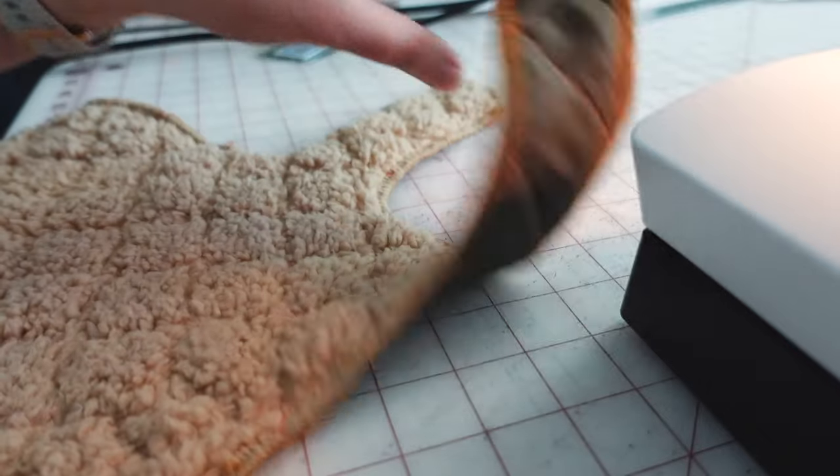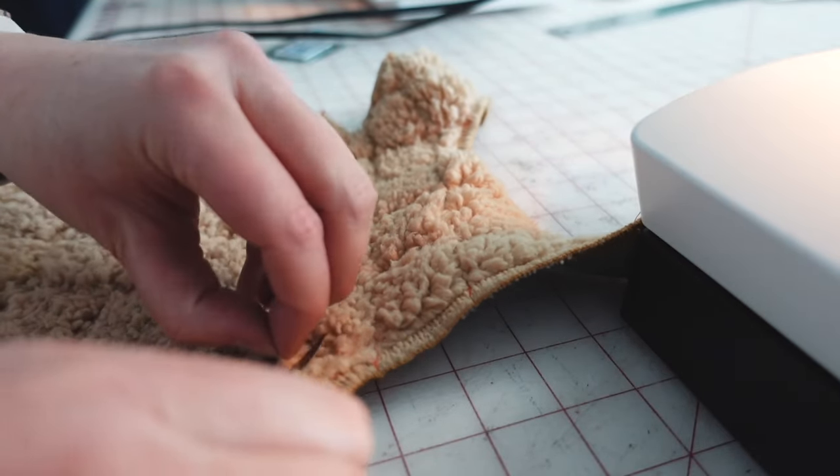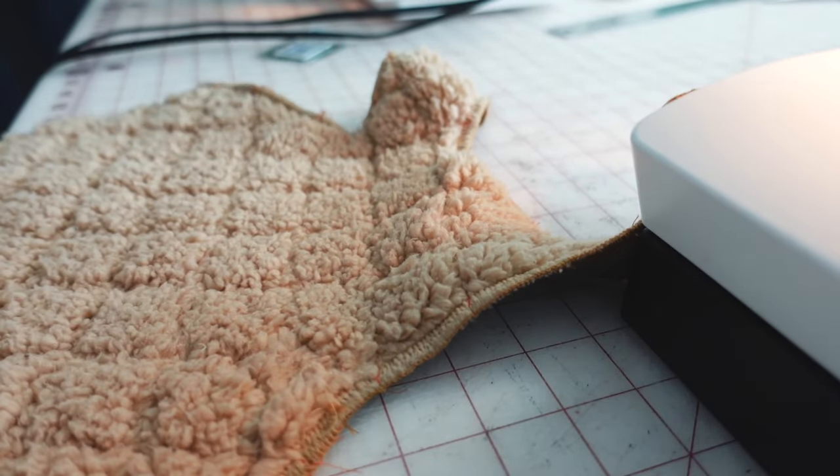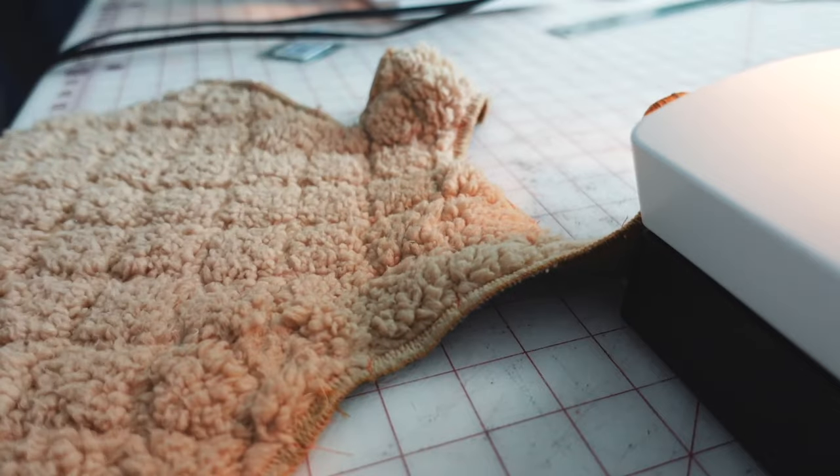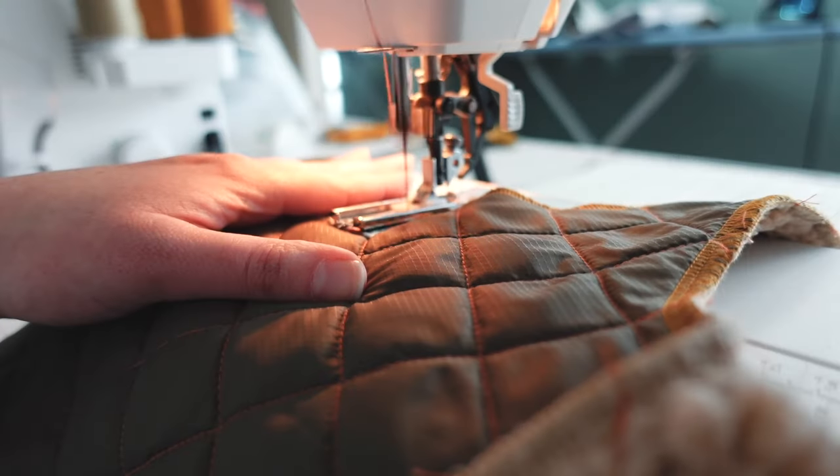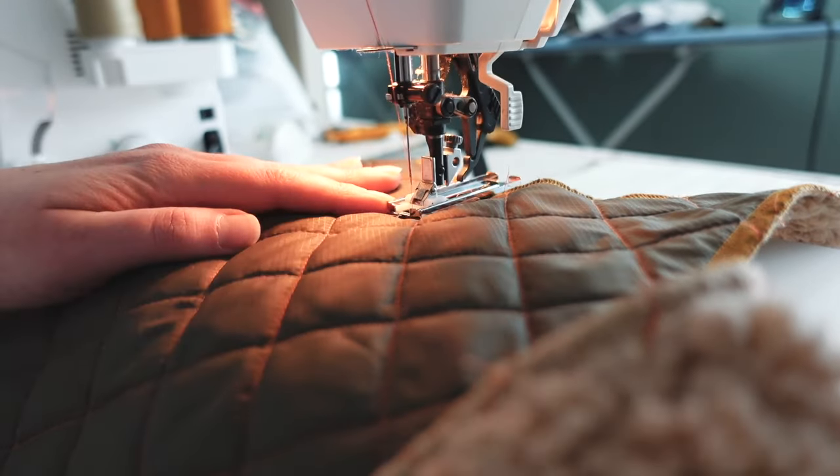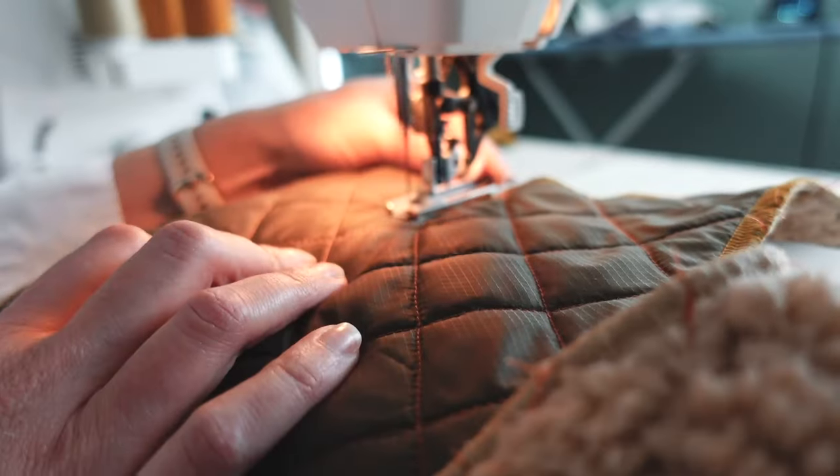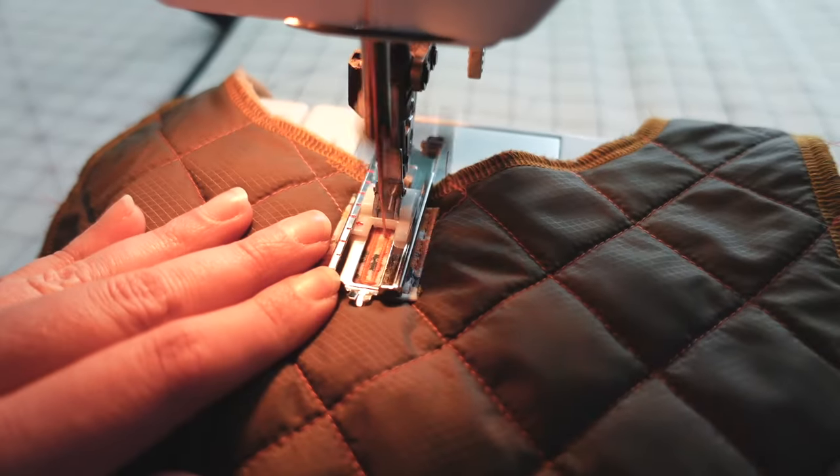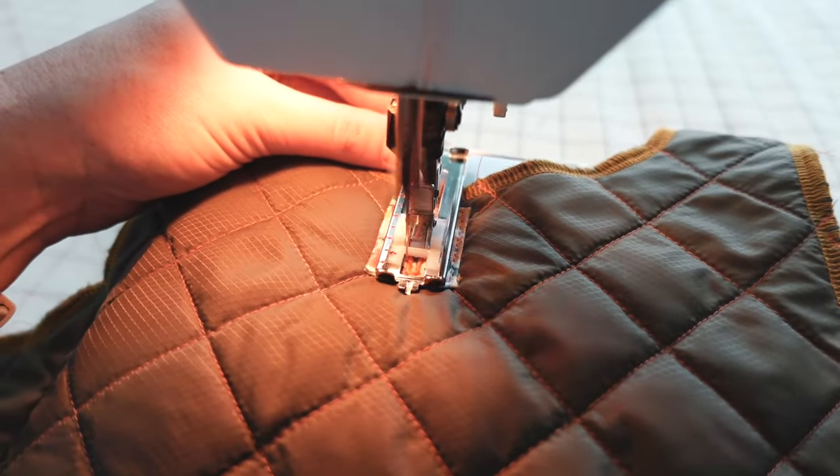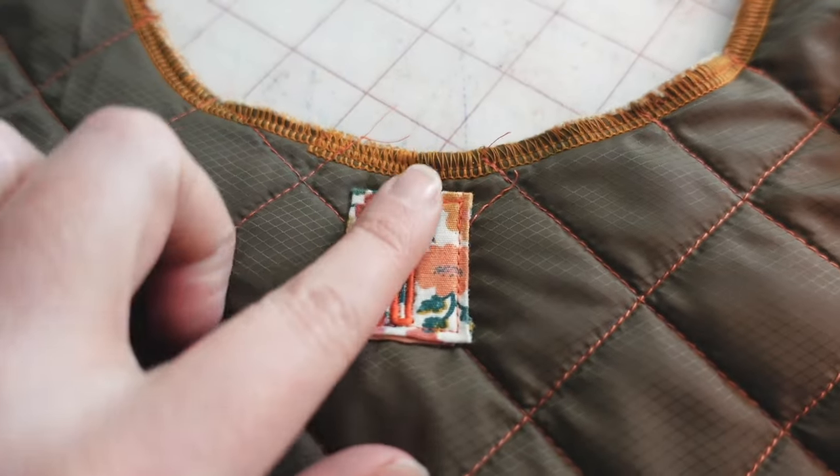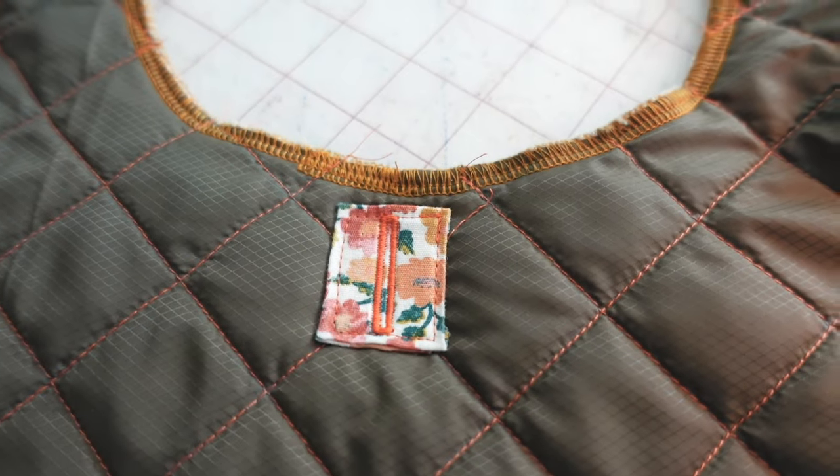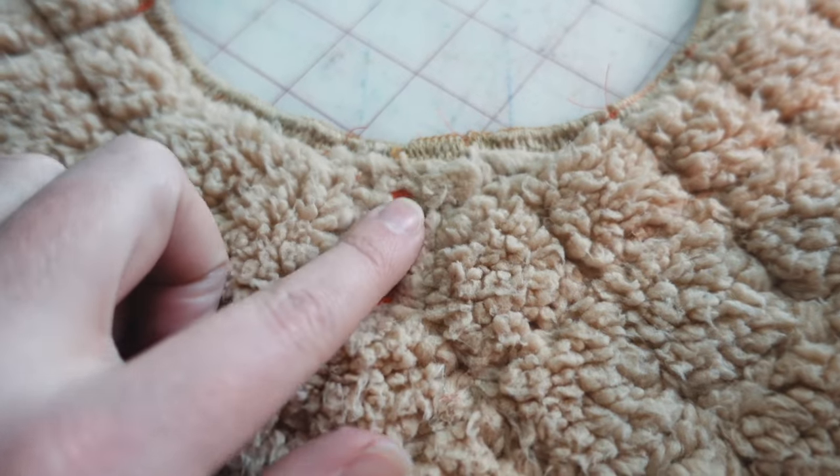On the back, I kind of trimmed away some of the extra fluff from that Sherpa just so that it wouldn't get in the way when I sewed the buttonhole. Then I use my buttonhole function to sew a pretty large buttonhole here. And this will be the place where Huxley's collar, the little D-ring on his collar comes through. And I just wanted it to be really sturdy there because I knew that that would probably be a place that got a lot of stress.